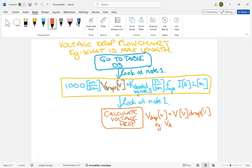Voltage drop is going to be equal to 120 volts times, let's say you want a drop of 2%, it would be 0.02. That's just an example for you. Okay, so you put your drop into, you put your percent into a decimal format, okay, and that's the voltage that you're going to use. It's going to be your voltage times that percent in decimal format.